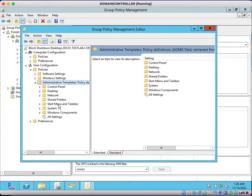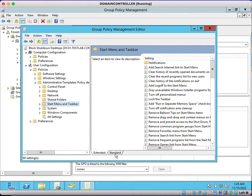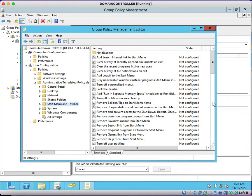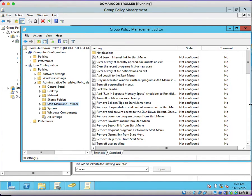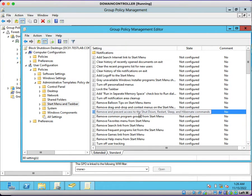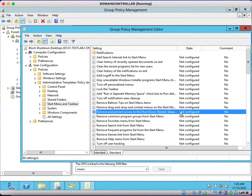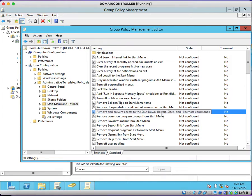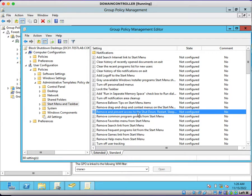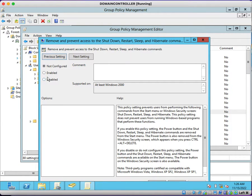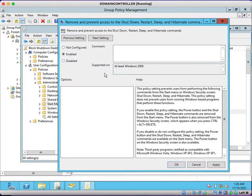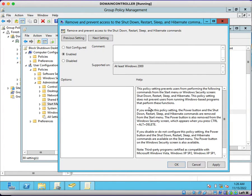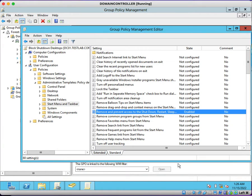From here you need to search for 'remove and prevent access to the shutdown, restart, sleep and hibernate commands.' Double-click on this setting and click on Enable, so that this policy will get applied to the particular user and this group policy will block shutting down the machines. Click on Apply and OK.